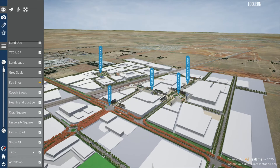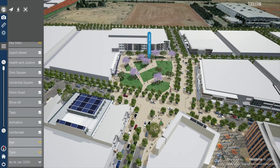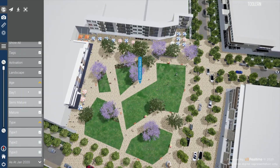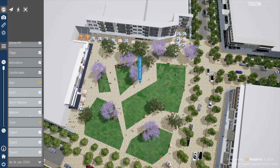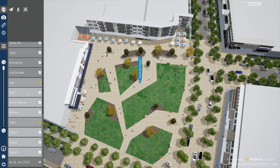You can also choose to display tags and turn on activation being people and cars individually. For University Square, you can demonstrate a number of landscaping options by using the age and type menus. Age will enable you to cycle between day one, semi-mature, and mature planting. And type will enable you to change the type of trees. You can display these at any maturity level.